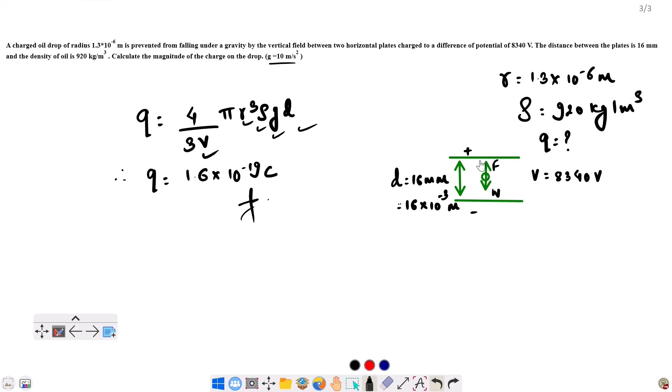The result gives minus 1.6 times 10 to the power minus 19 coulombs. So the answer is minus 1.6 times 10 to the power minus 19 coulombs. That is enough to write. Till then, have a good day and keep loving physics. Thank you.